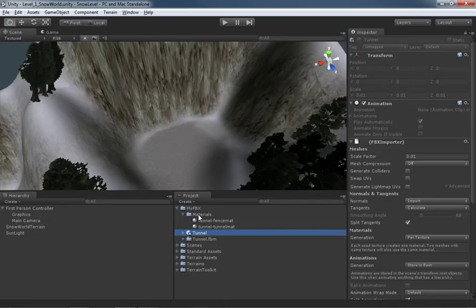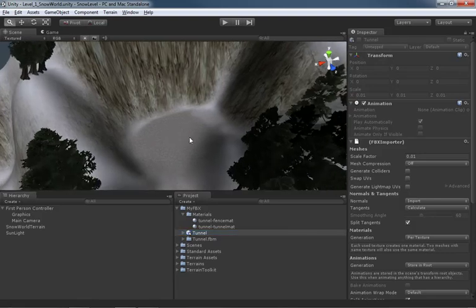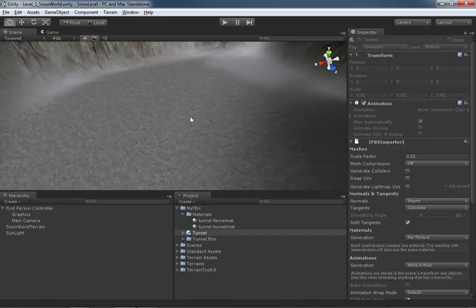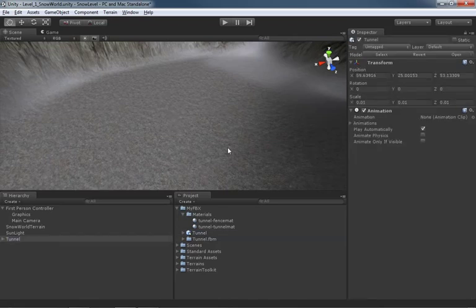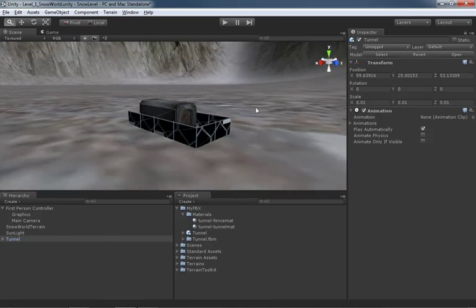The problem is already staring us in the face, but let's say we didn't know to look for it. We'll just try to get our tunnel placed in the level — you can drag and drop things straight from your project view into the viewport. Let's drag the tunnel prefab, which includes the mesh and all appropriate materials, right into the middle of the zone. At first it might look like nothing happened at all — something did happen: we have a tiny, eensy-weensy little tunnel. Make sure it's selected in the hierarchy and tap F to frame it — look, it's a tiny little model tunnel.